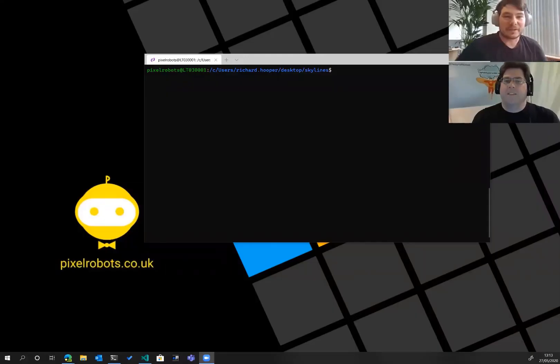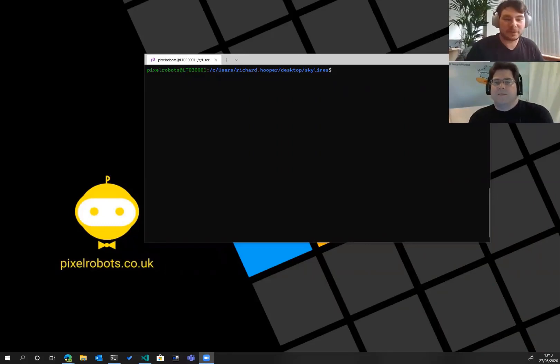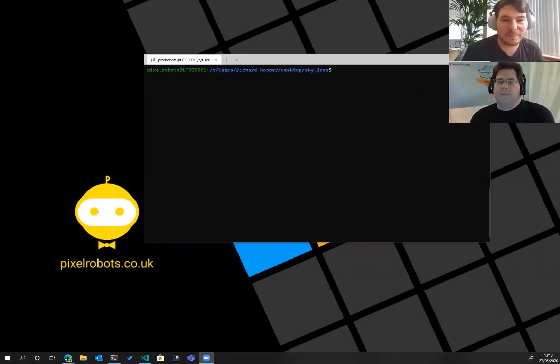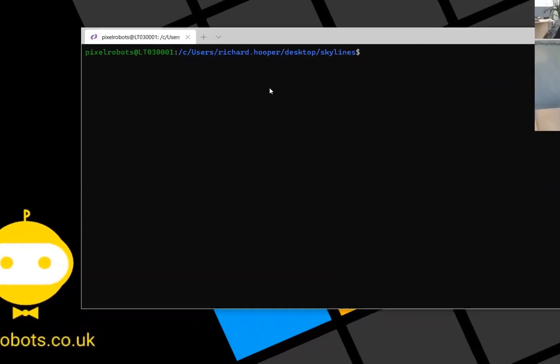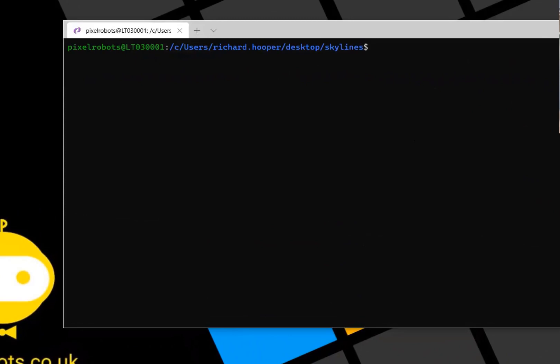I believe you've got a demo to show us on AKS. You want to take us away on that one? Yeah, the demo is just going to be basically creating a simple AKS cluster and installing a sample application. So let me just share my screen. You should see my screen. All I've got is a terminal. This is using Windows Terminal.